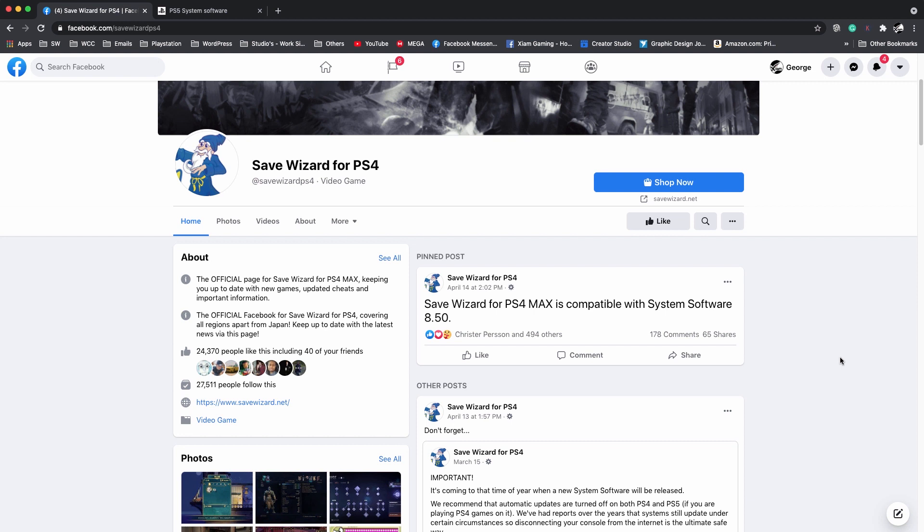What's up everyone, it's Mr. You Know Who, and today I'm bringing you a quick video letting you know that the system software 8.50 for the PlayStation 4 is compatible with Save Wizard. I know a lot of people have been asking me should I update to 8.50, and I'm going to tell you it's safe.